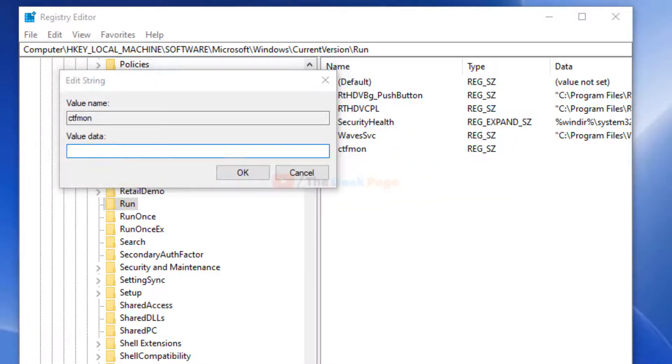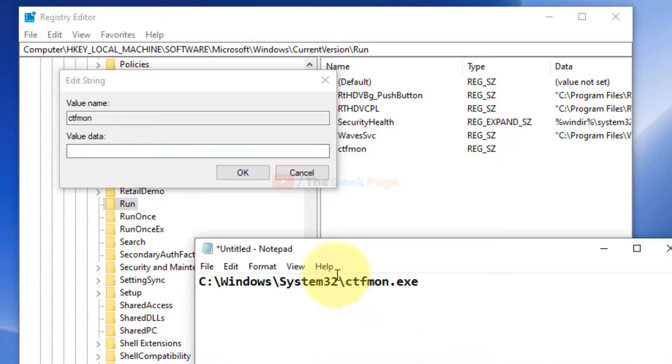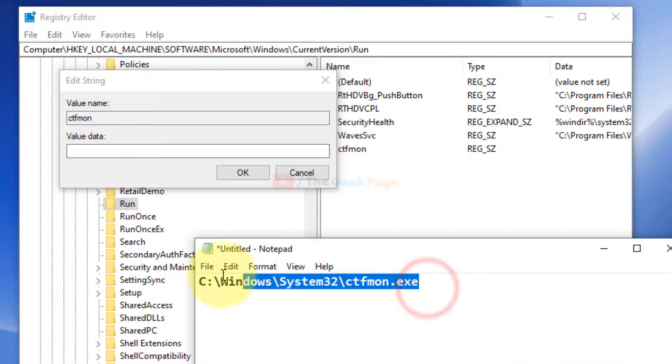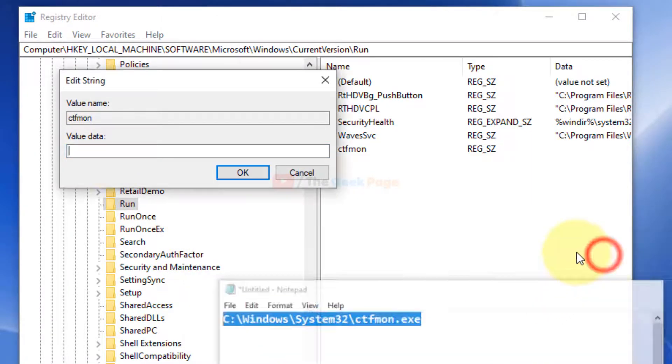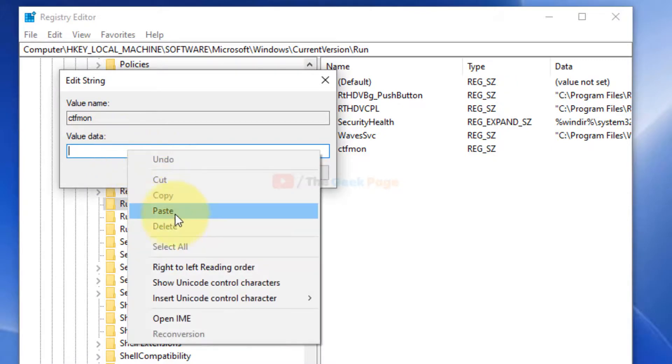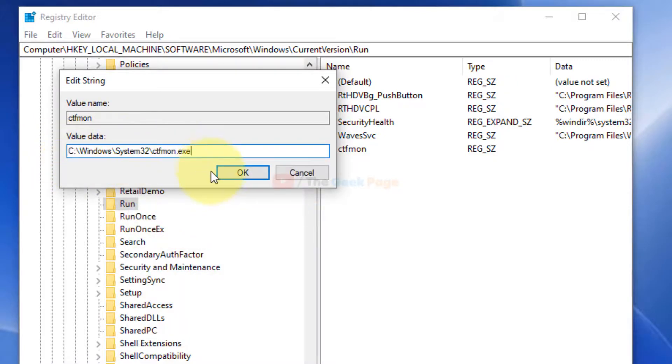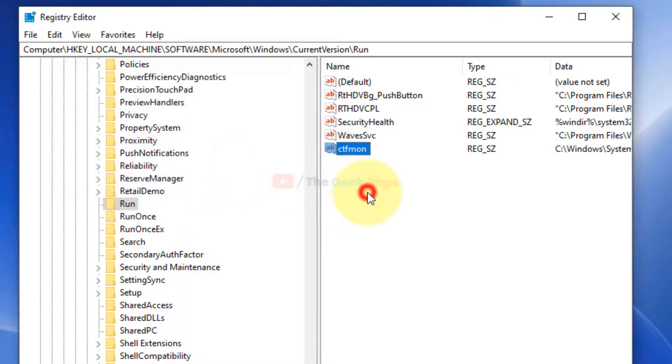Once you have created the string CTF mod, right-click, click on modify, and just in the value data, copy that path you pasted in the run command box. Click here and OK.